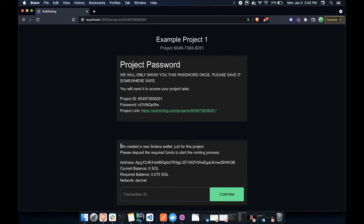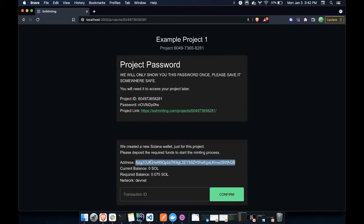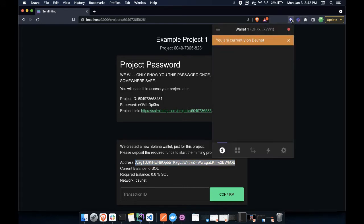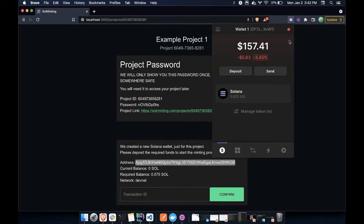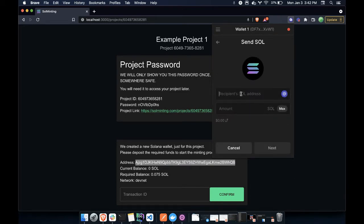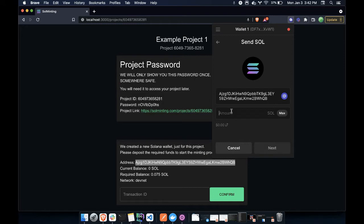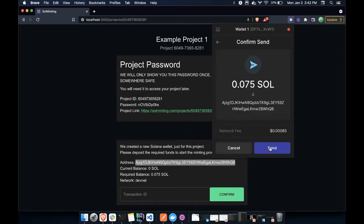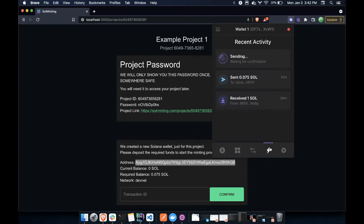Now what I need to do is deposit 0.075 SOL to this address, which was created for new minting. So here I will open up my Phantom wallet. I will send to this address, 0.075 SOL, send that. I'll wait for that to be confirmed.